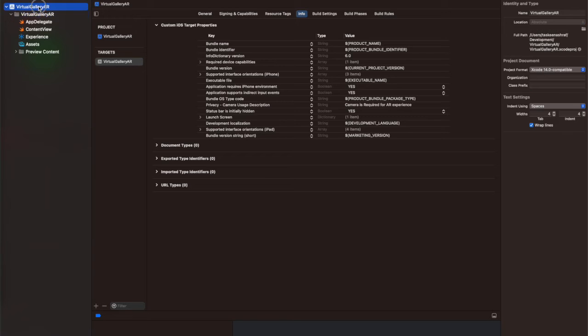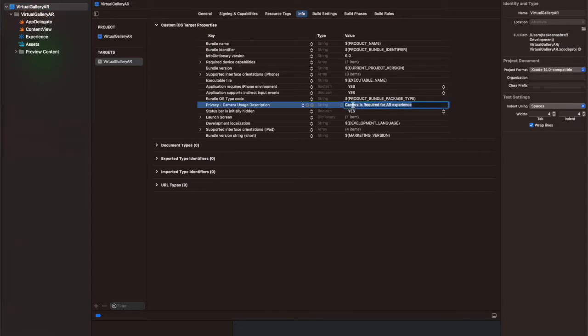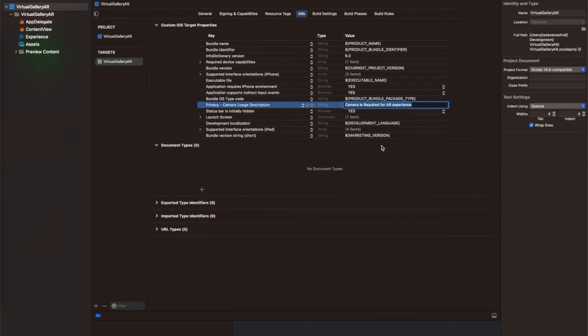Hello guys, welcome back to my channel, Programming with the Purpose. In this video, I am going to show you how to place images inside the real world using ARKit and SwiftUI. So let's get started. Here I am showing you how to add the necessary permissions for camera usage inside your info.plist file — follow these steps and add the relevant permissions here.